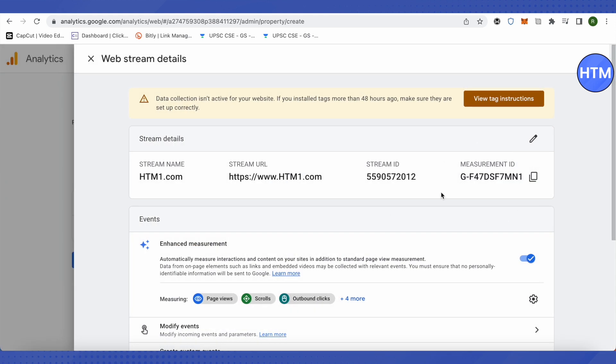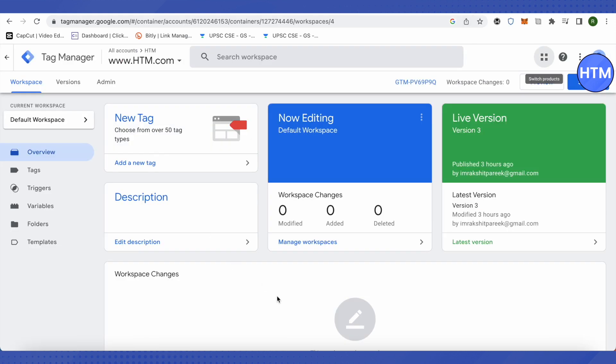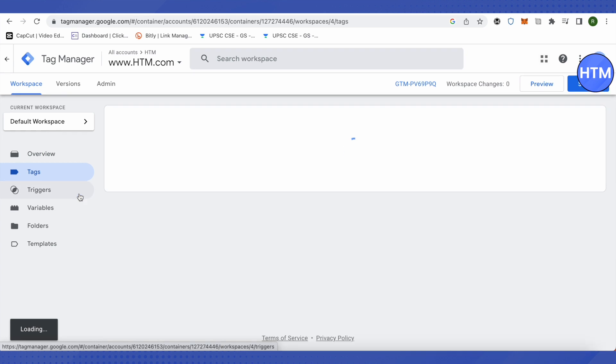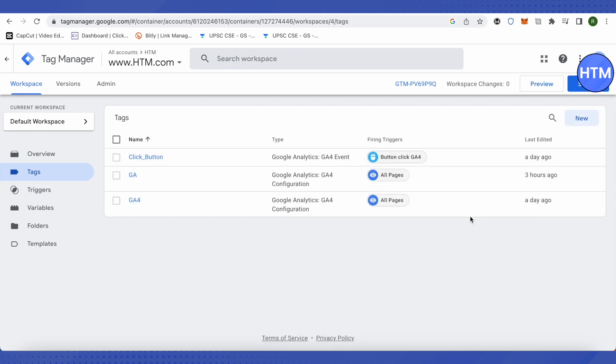After that, this is the measurement ID we would require. So now let's get back to Google Tag Manager. Here we will click on Tags. In the Tags section, you need to click on New.